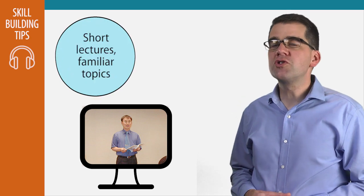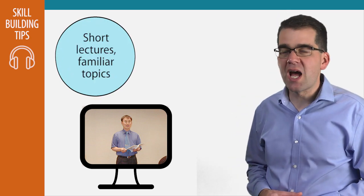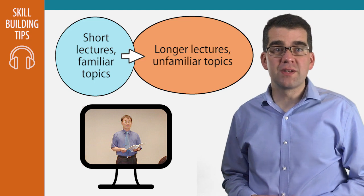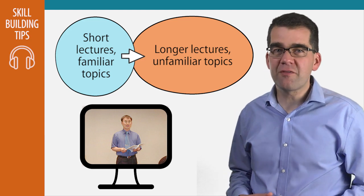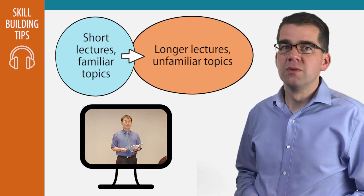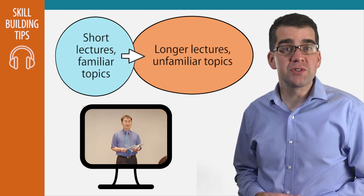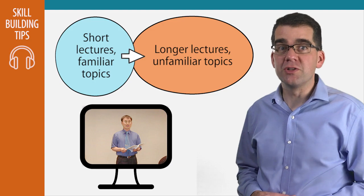You can search online for universities that post their lectures for free. Start with short lectures on topics you are familiar with, then build up to longer ones on topics that are not familiar to you. Listen to the same lecture multiple times if you need to.